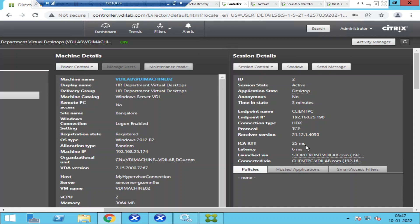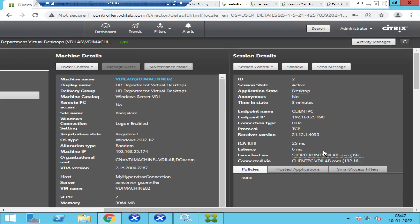If the latency is more than 200 or 300 milliseconds, tell the user to connect using a different internet service provider. For example, if the user is on home Wi-Fi, tell them to use a mobile phone as a hotspot with a 4G or 5G connection and try connecting to Citrix. If the user can access Citrix via mobile hotspot but not via home internet, then the user needs to contact their ISP to find out why packets are dropping.